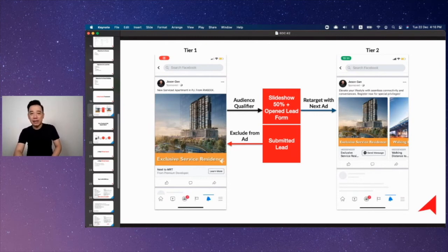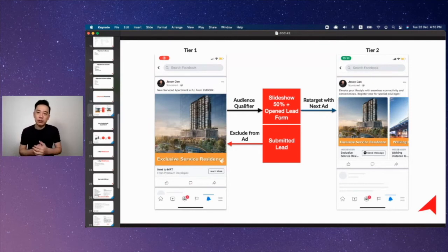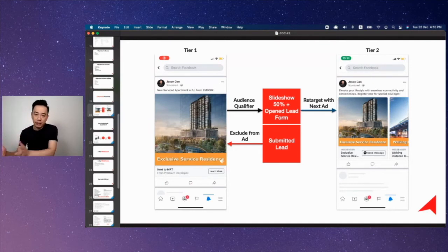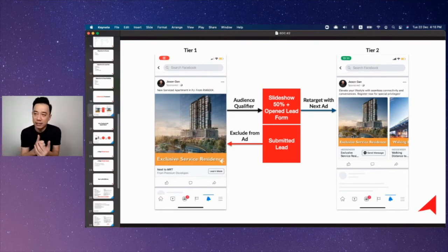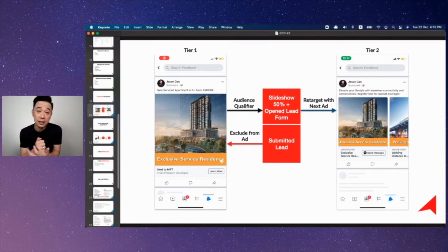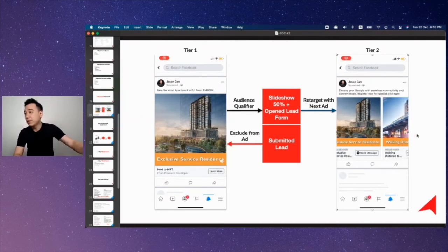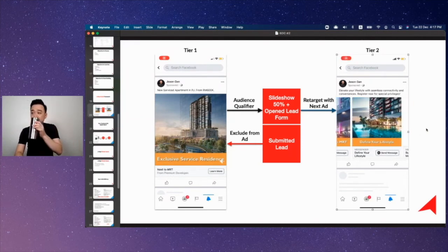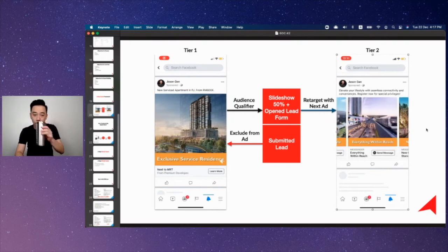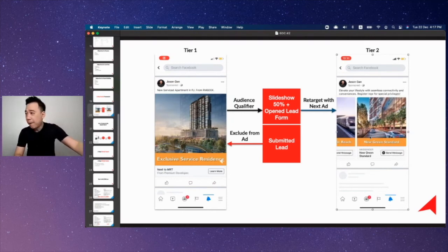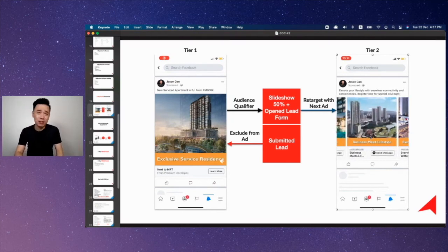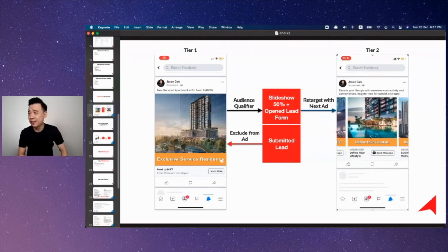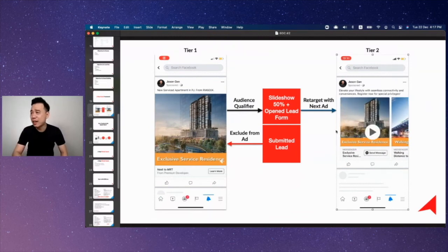When I qualify you by watching video up to 50% and open form, I will start showing you the next advertisement. When I show you the next advertisement, I will actually give you more information, I would stay for a little while longer just to make sure that I express and deliver the message that I want to deliver to you. As you can see here, I'm using a carousel.